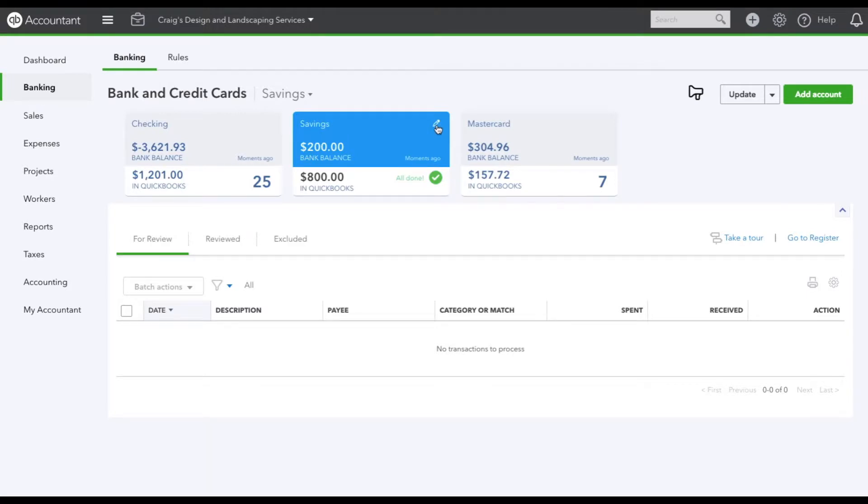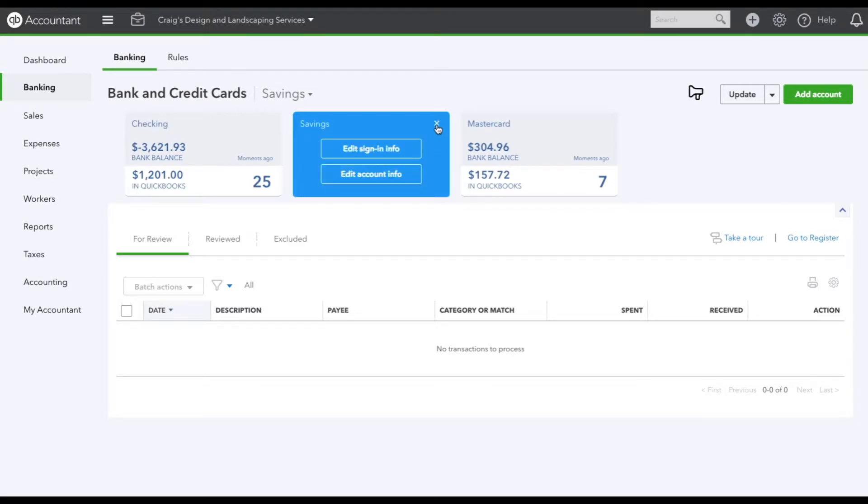We just hit on the pencil icon and we're not going to edit the sign-in info. We're going to edit the account.